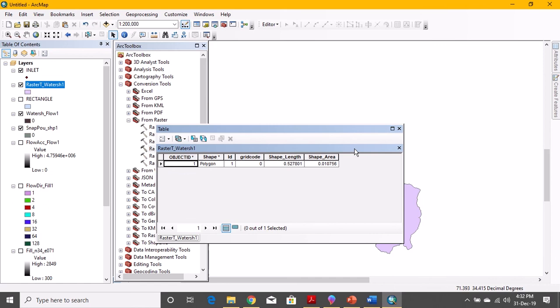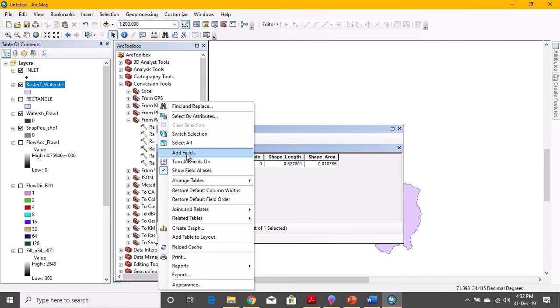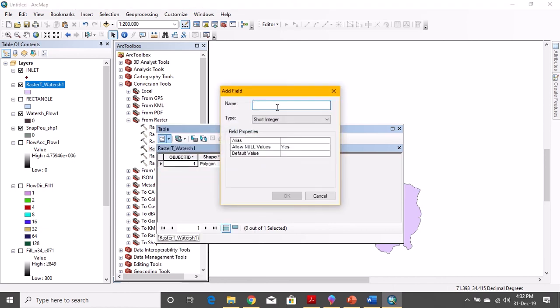You guys can just right click on this, table options, and add field. Add field, name it Area.